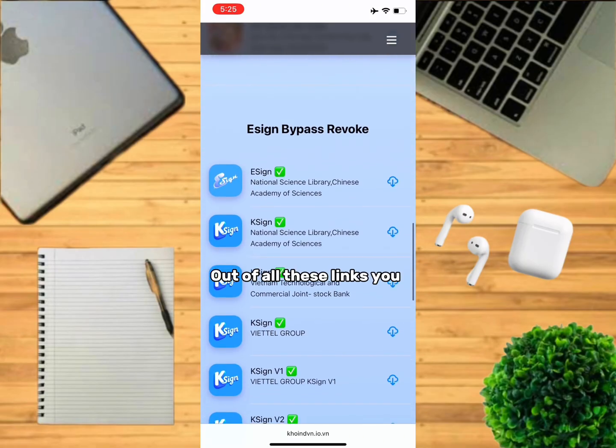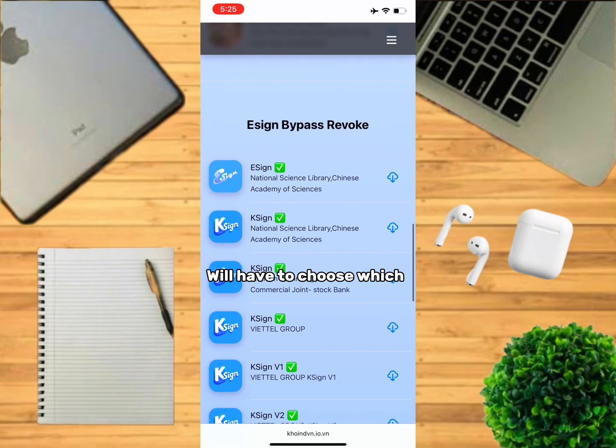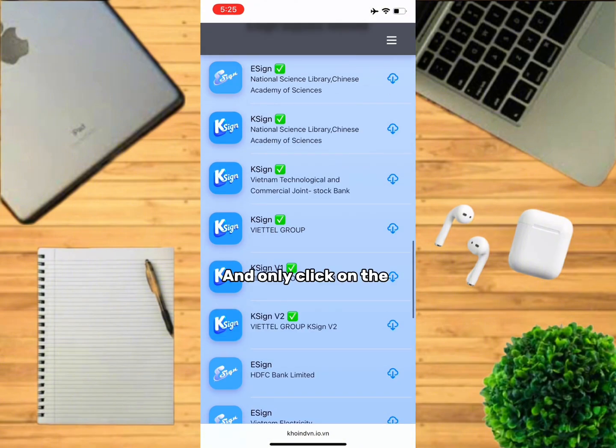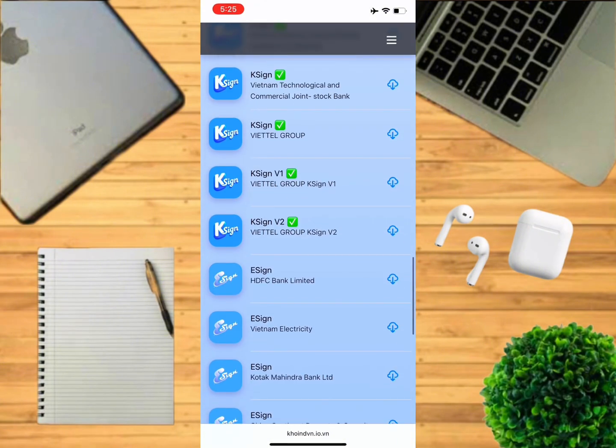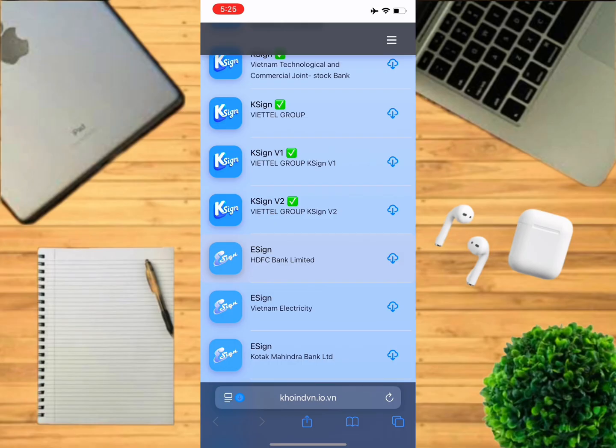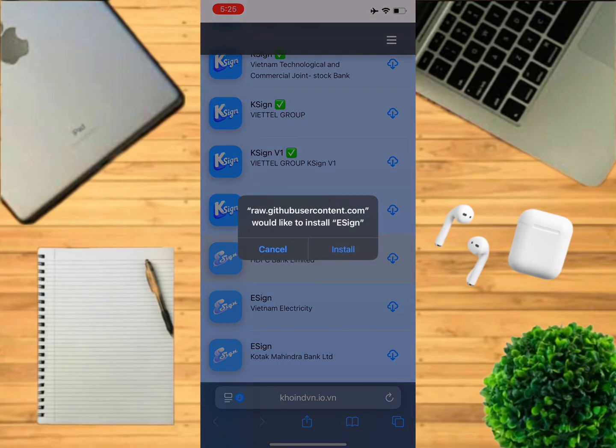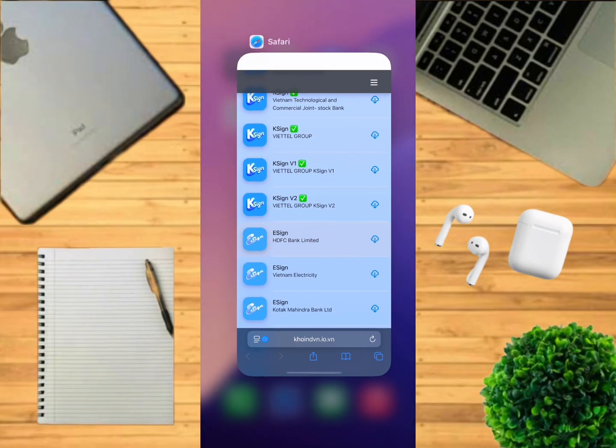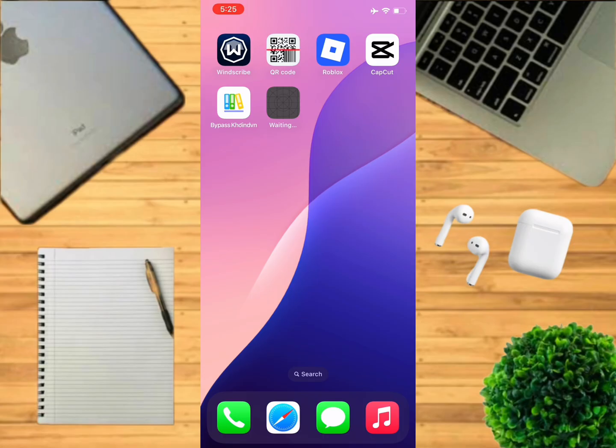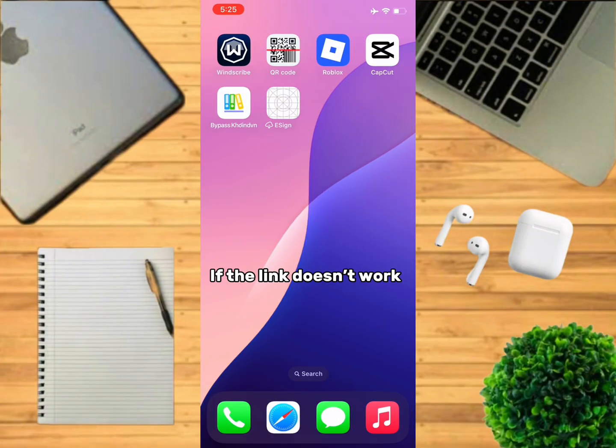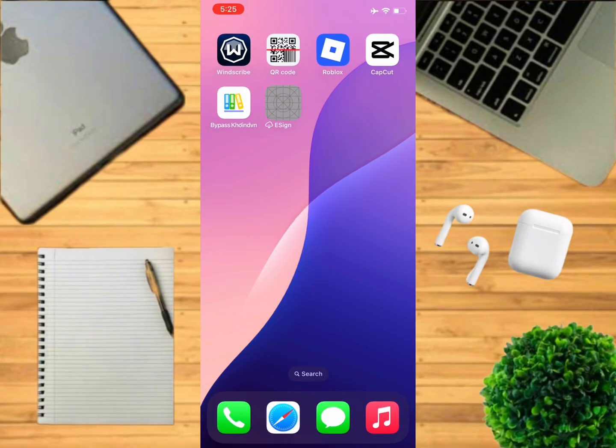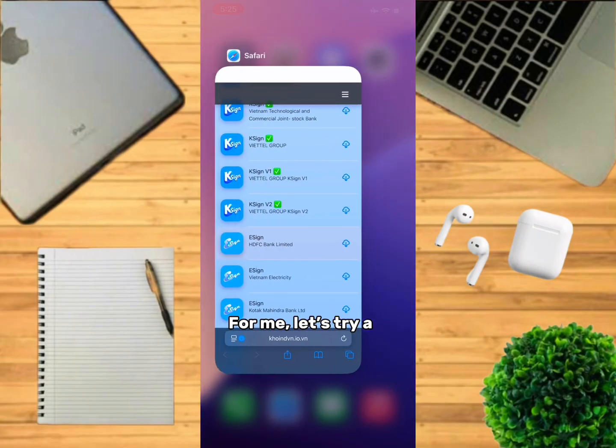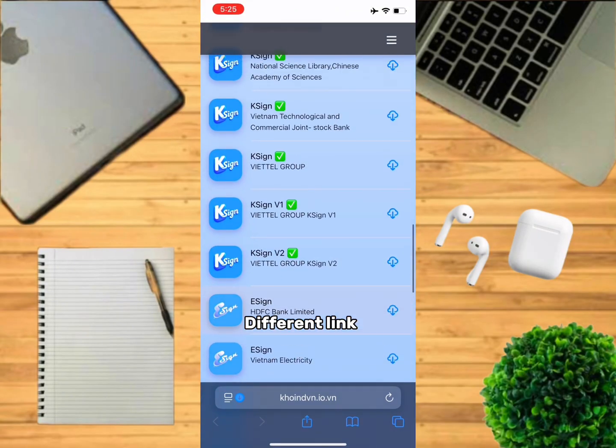Out of all these links, you choose which one works for you and only click on the Esign links. If the link doesn't work, it will look like this. This link doesn't work for me, let's try a different link.